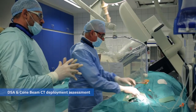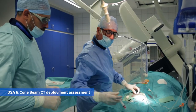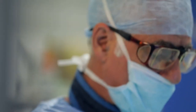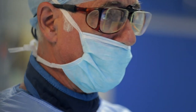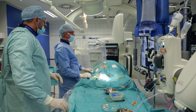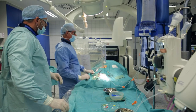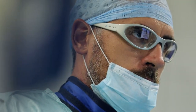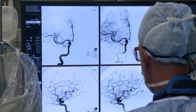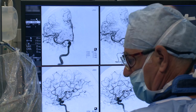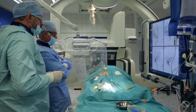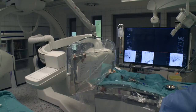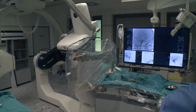After the balloon dilatation, the wall apposition was already perfect on the angiogram. However, because of the difficulties earlier on, we also decided to do a 3D rotational CT to demonstrate if the wall apposition is complete and perfect all the way through.